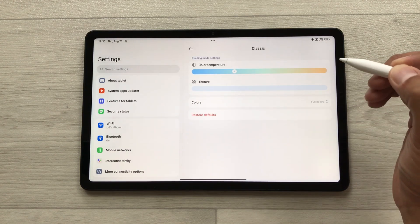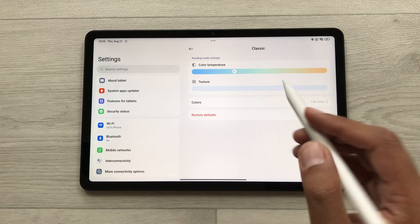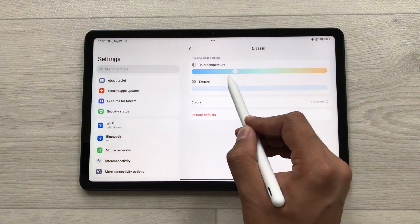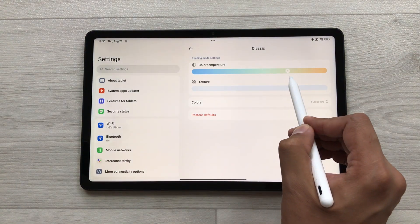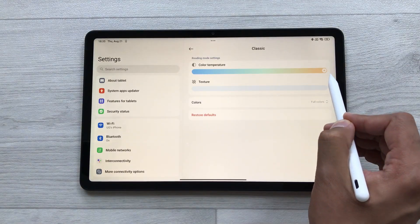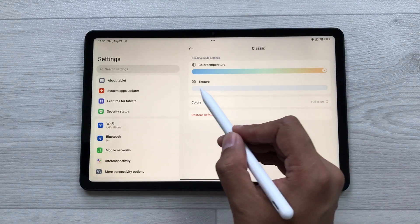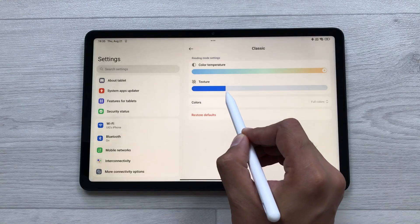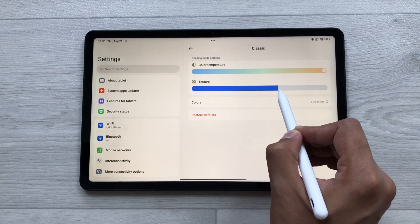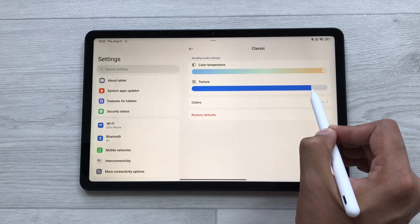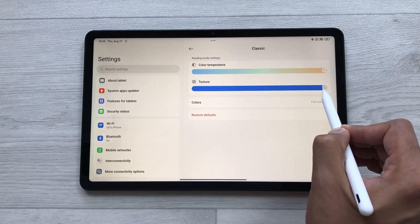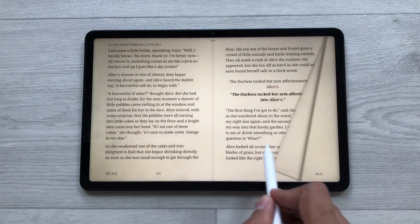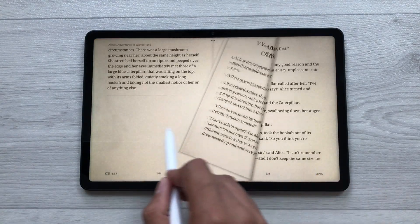Here you can do all your customizations — for example, you can set your color temperature. You can also adjust the texture for your screen, which gives you a paper-like texture. Set it to maximum and now you can start reading, and you can easily read for a longer period of time.